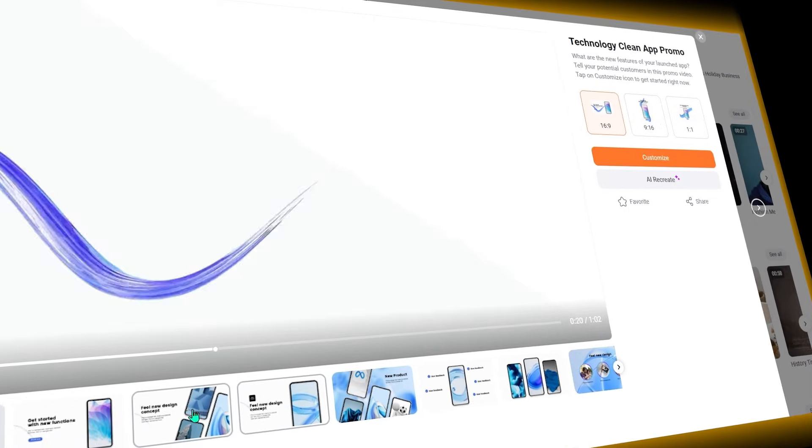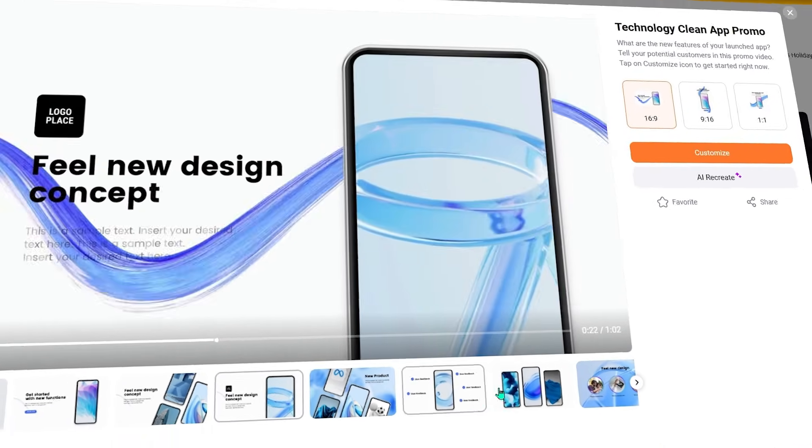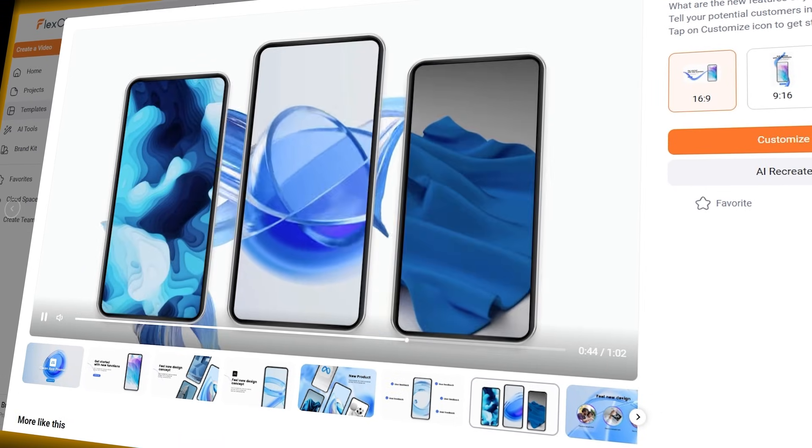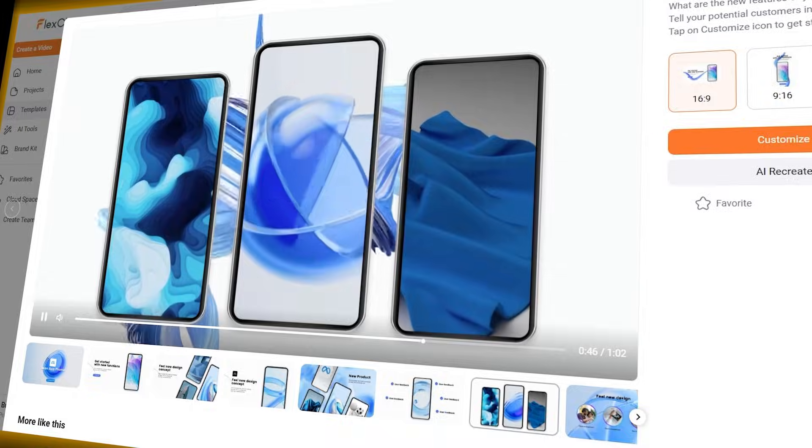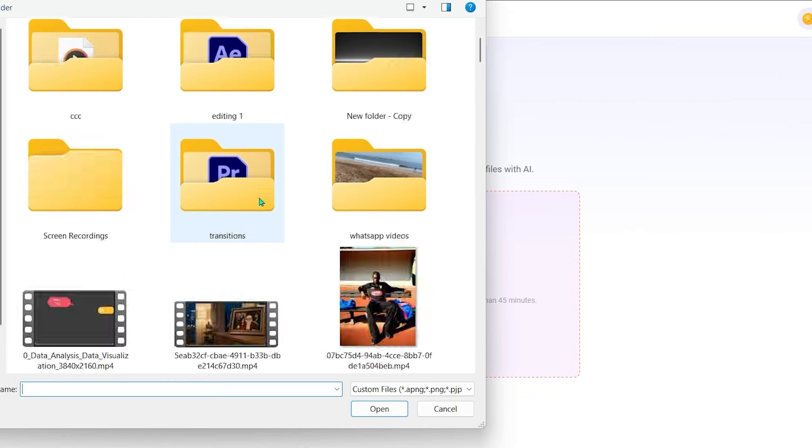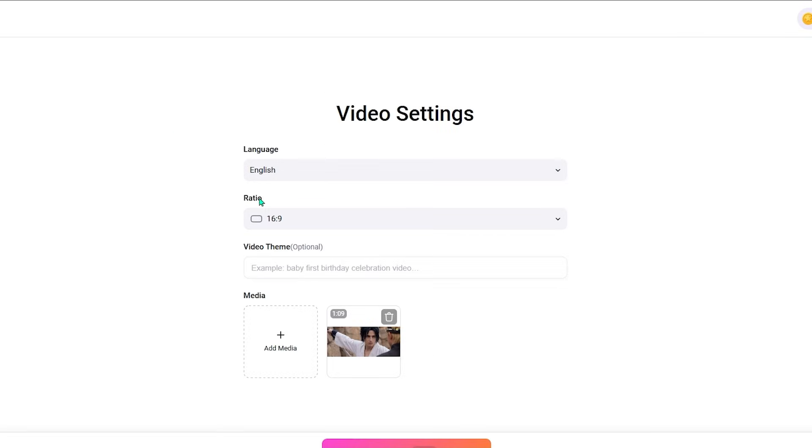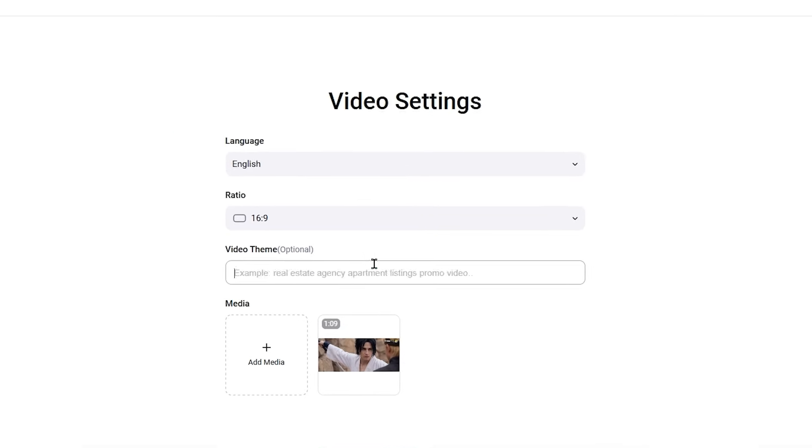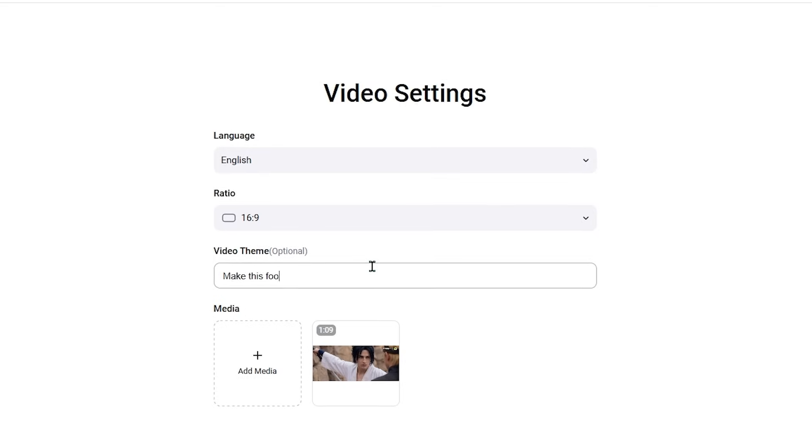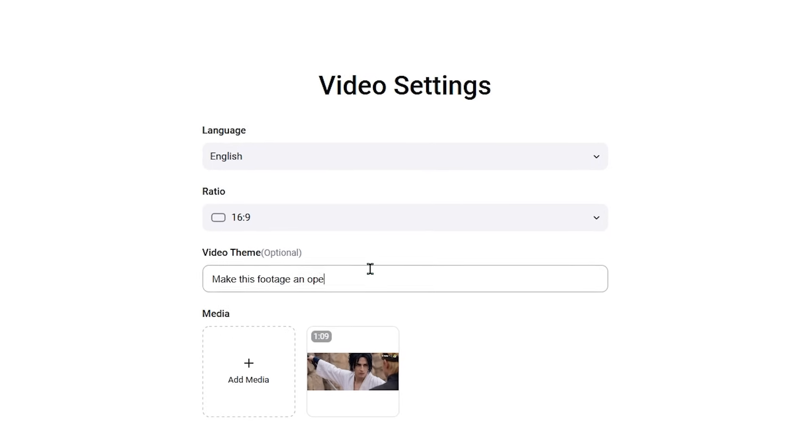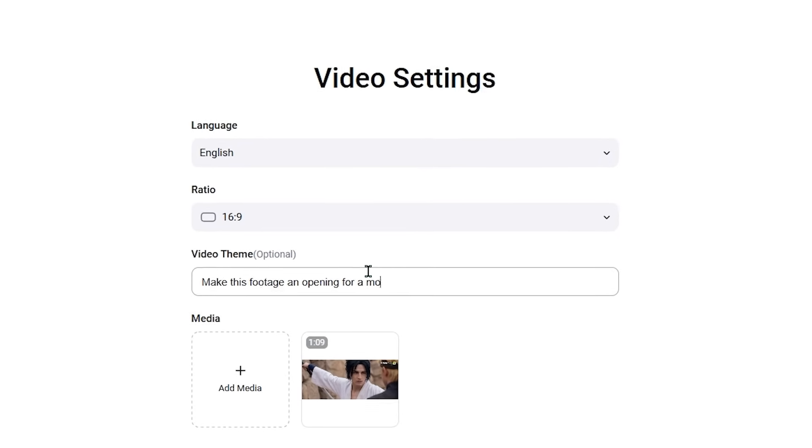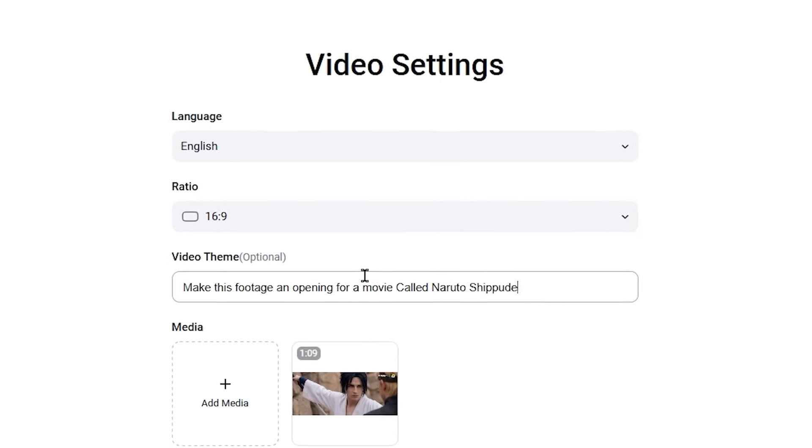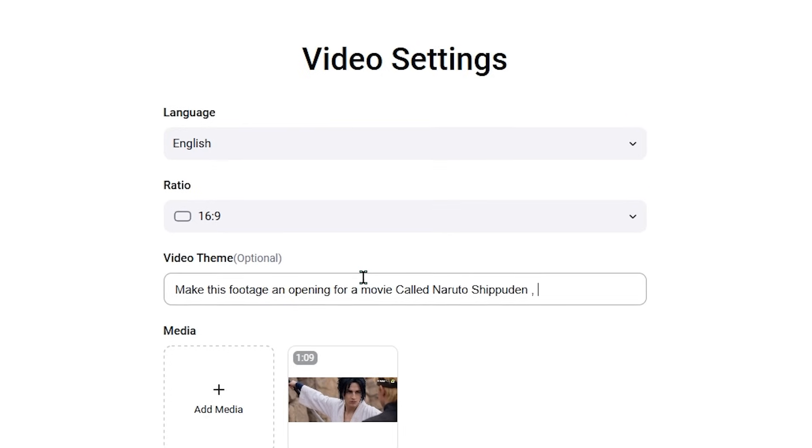AI auto editing is one of the core parts of FlexClip. The system helps assemble your video by matching scenes with your content and applying edits automatically. This includes structuring the video flow so it feels complete instead of random or unfinished.